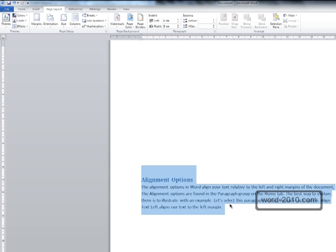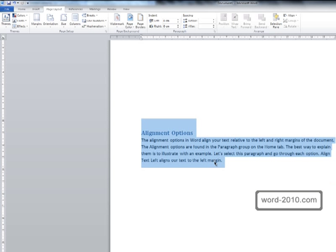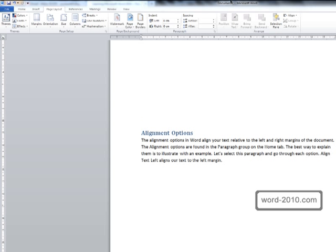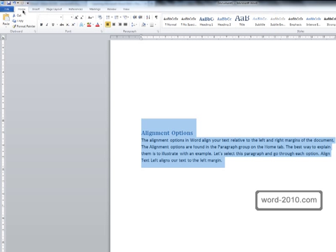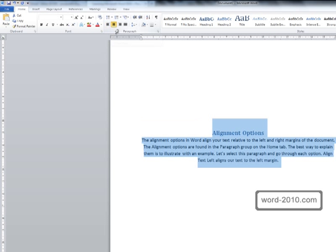Aligning your text to the centre like we've just done would be good if you were creating something like a title page. If you were going to do that then you would probably want to go to the home tab and centre the text horizontally as well.